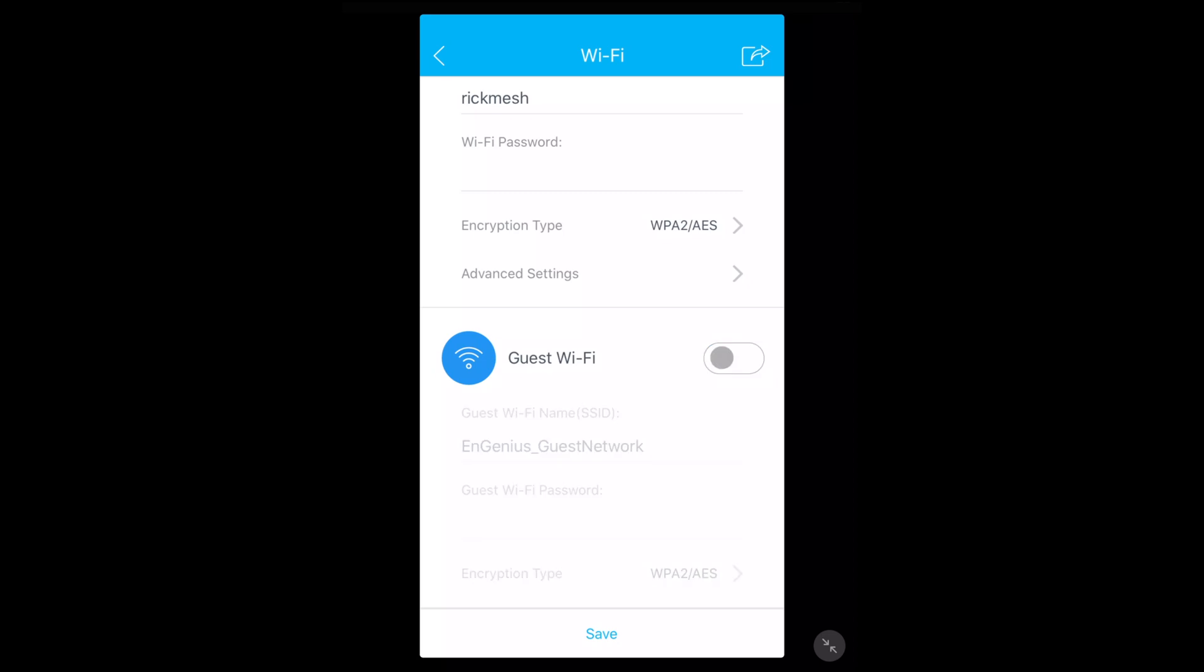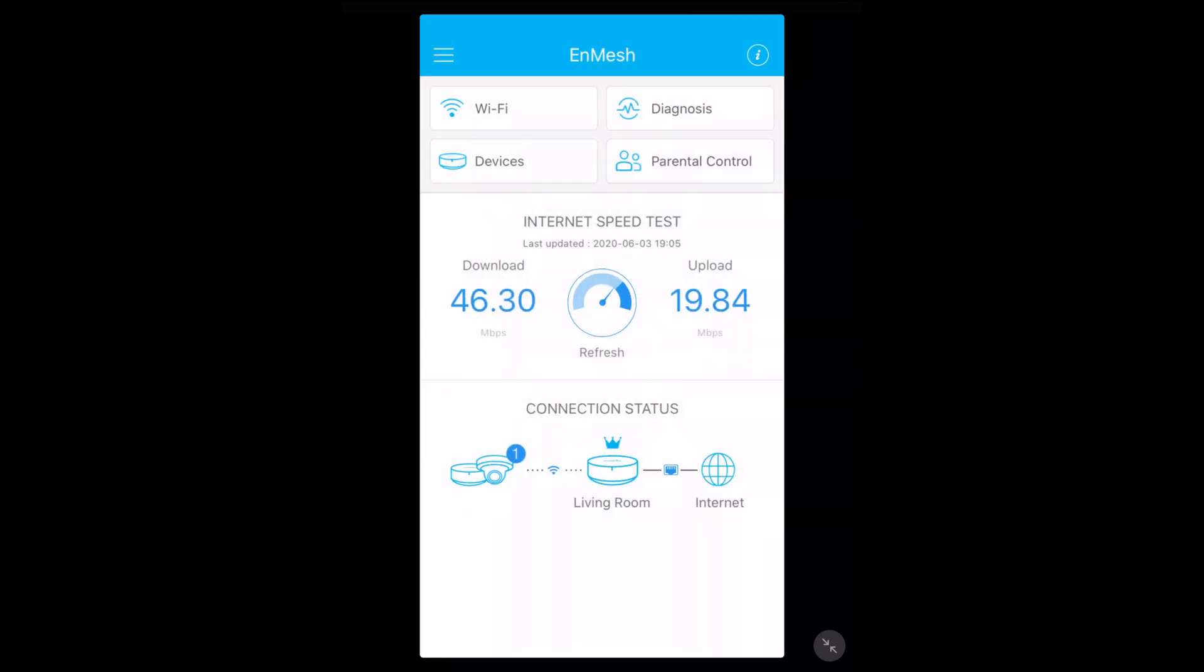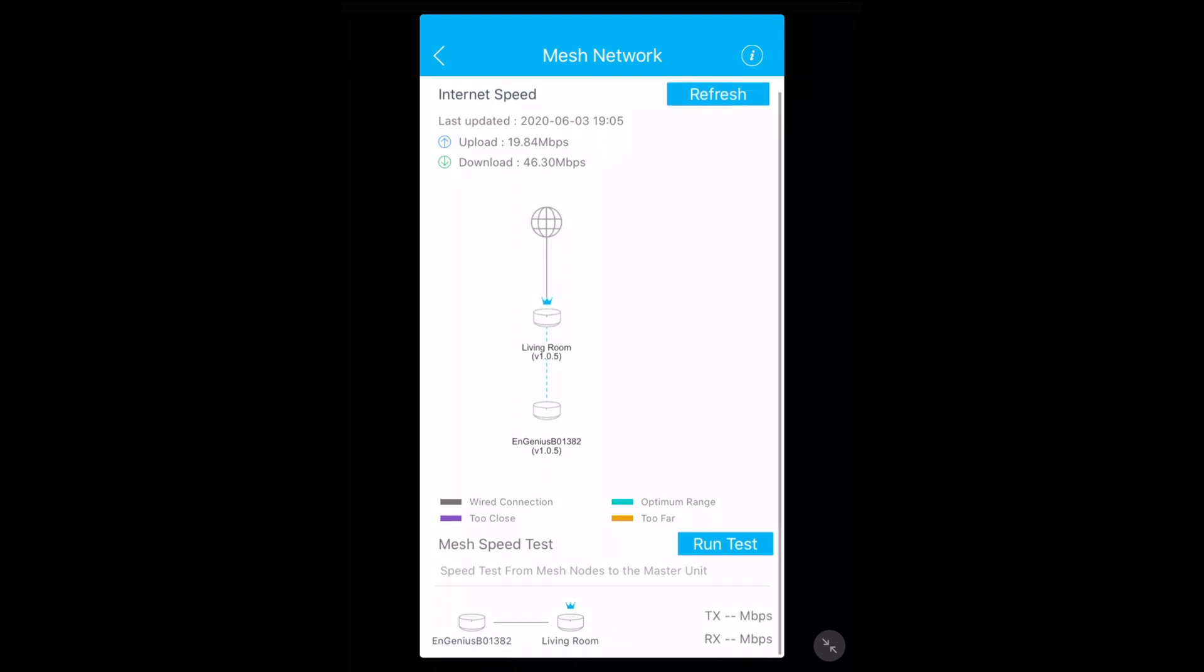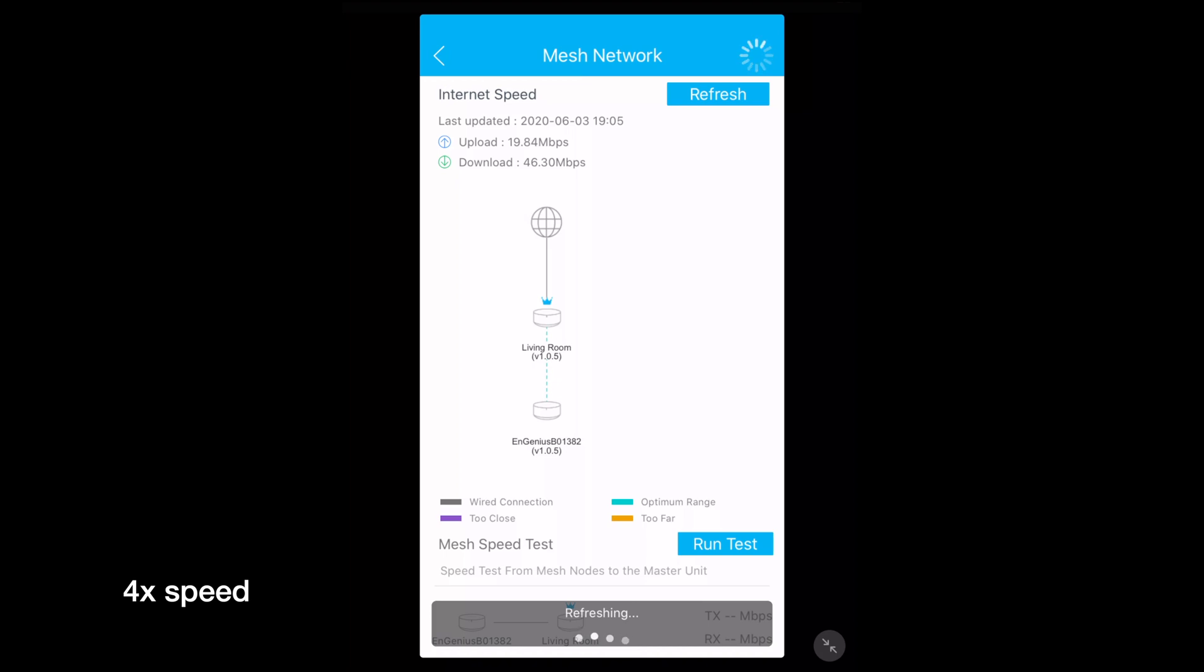I'll go back. We have diagnosis and we just did the internet speed test so that's up to date. Then there's a mesh speed test - I'll run that test. Okay, so we have our transmit rate is 244 megabits per second and our receive rate is 243 megabits per second.